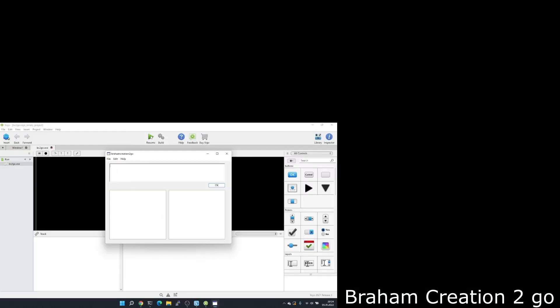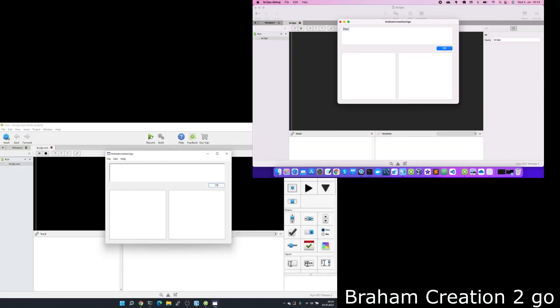This is a test from Mac. This is a test from Windows.